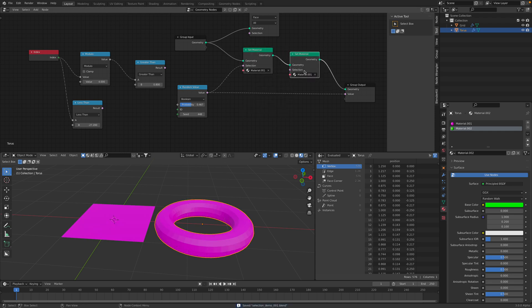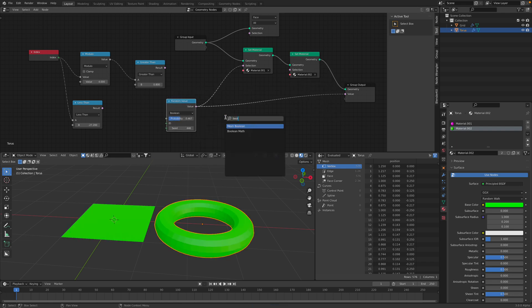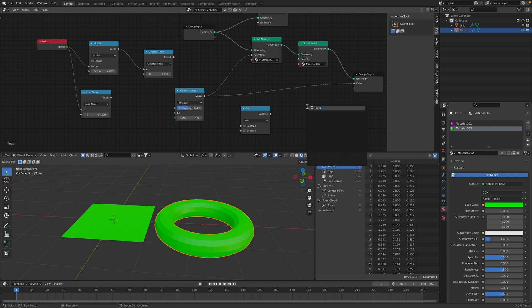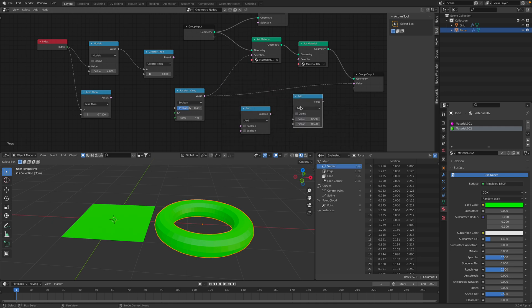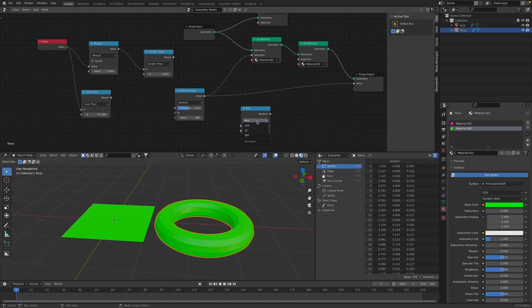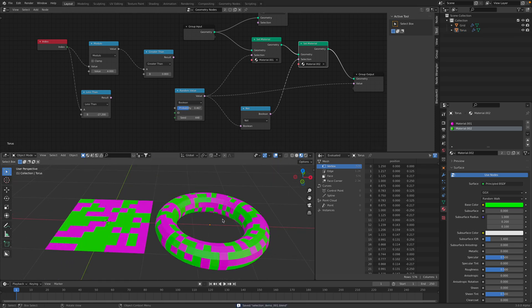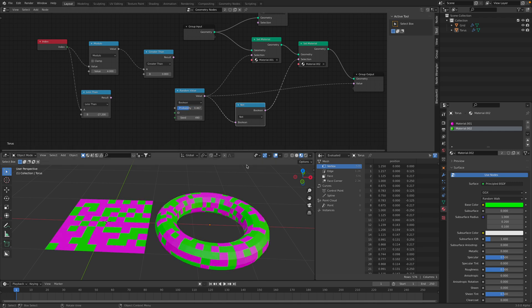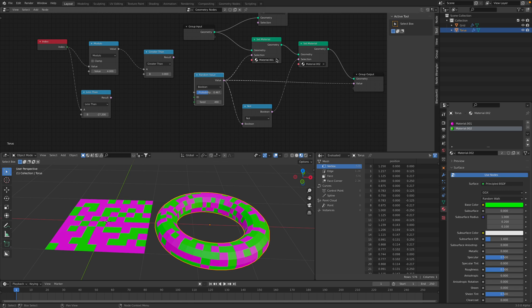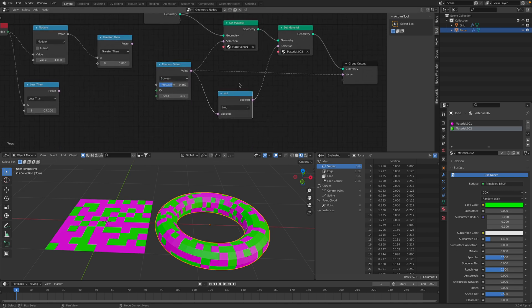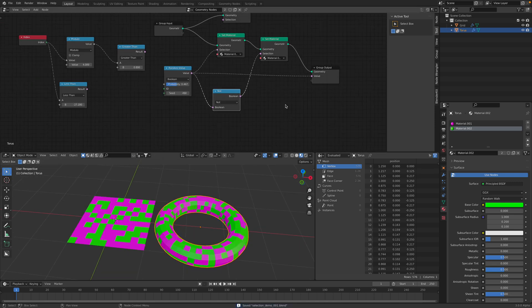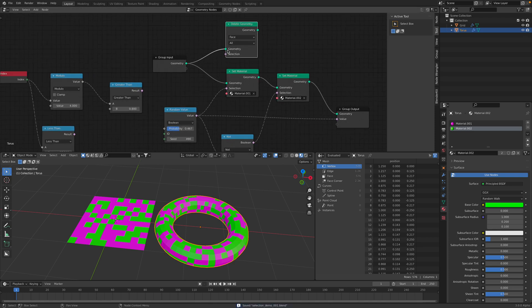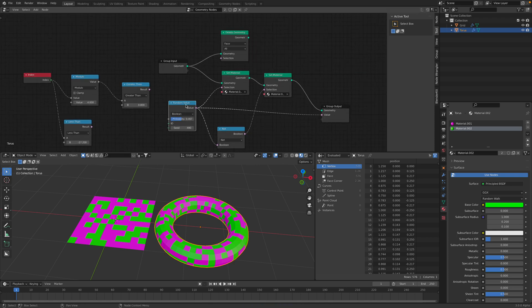We can have another set material and then use the invert. We use boolean math and do the invert or not. So, we have two materials. One of them is assigned with the other. So, if it's not, if it's selected, give this material. Zero, zero, one. If it's not selected, give zero, zero, two. So, that's cool. So, we understand now what selection does. And it's gonna be really super useful.